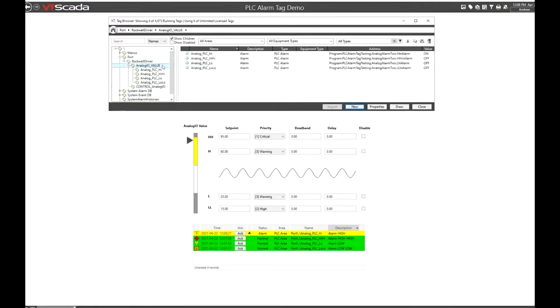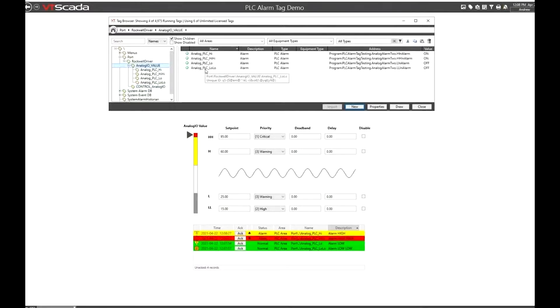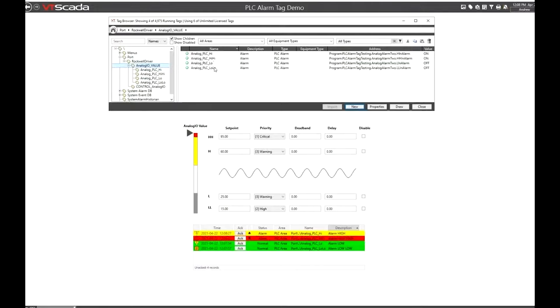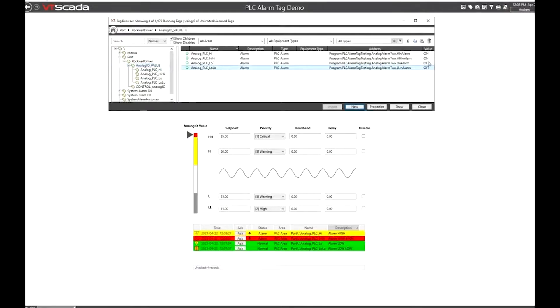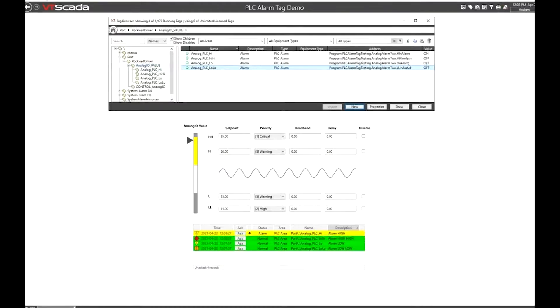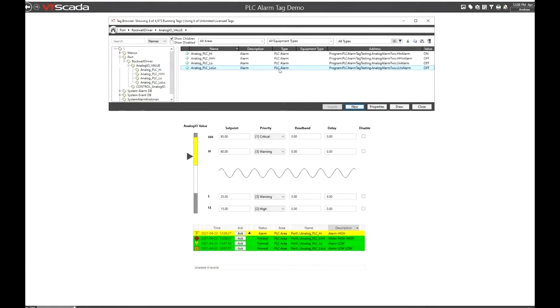And underneath this read I.O. tag, I have four PLC alarm tags which are part of the same alarm block for a high, a high high, a low, and a low low alarm. These we're just reading digital values whether the alarm is on or off in the PLC based on the logic that's being taken care of in that PLC. None of this alarm logic is being handled in VT SCADA.